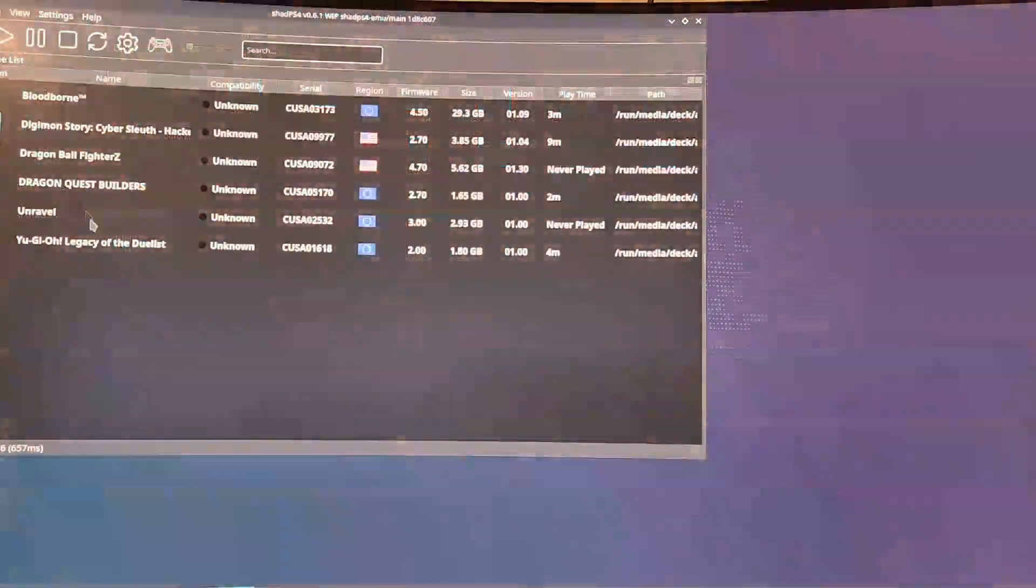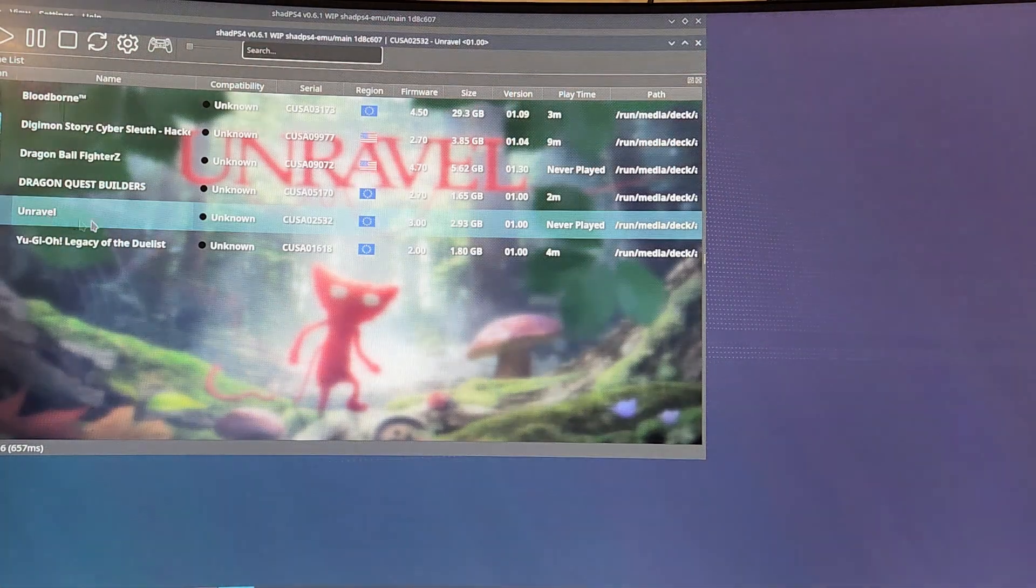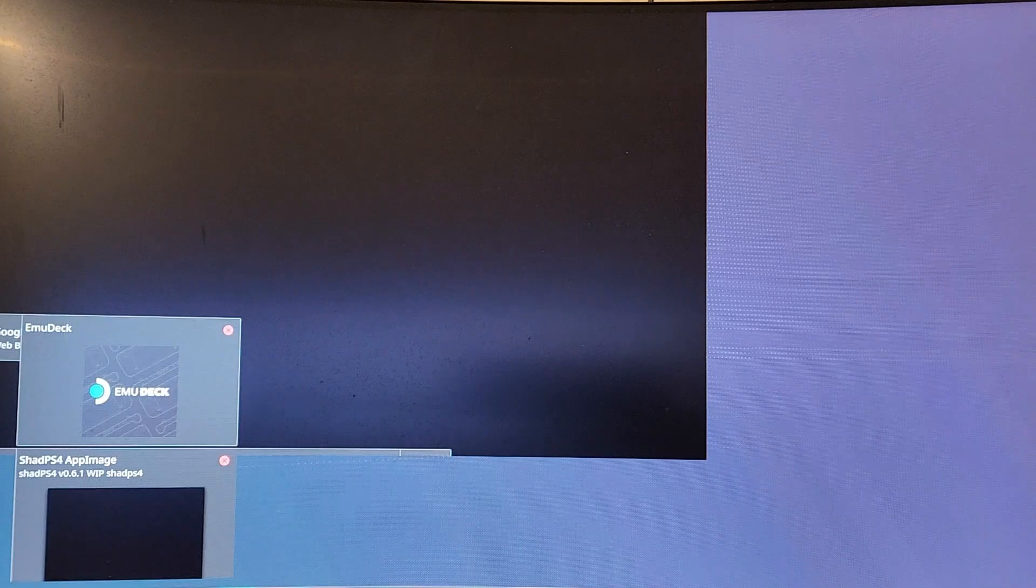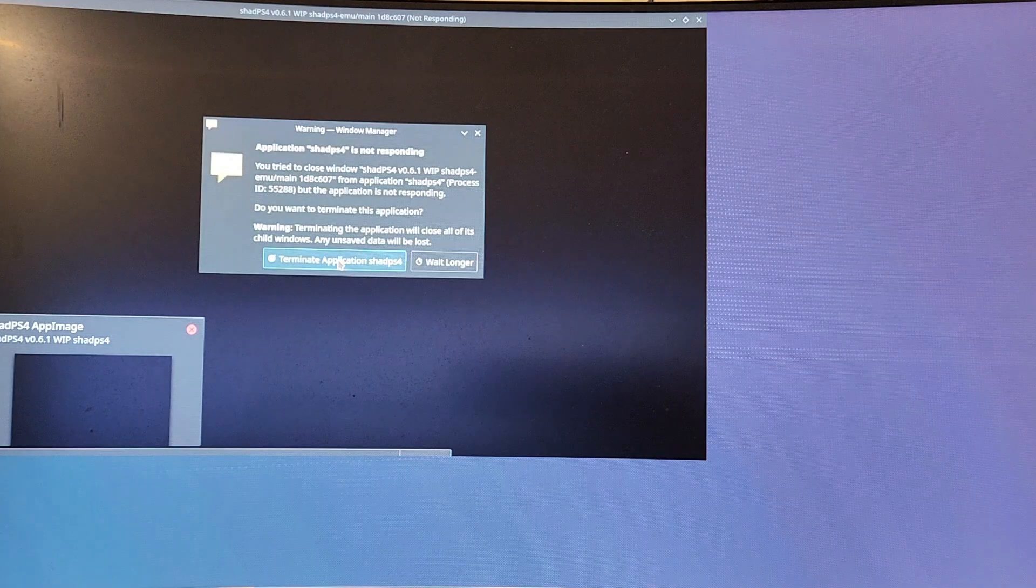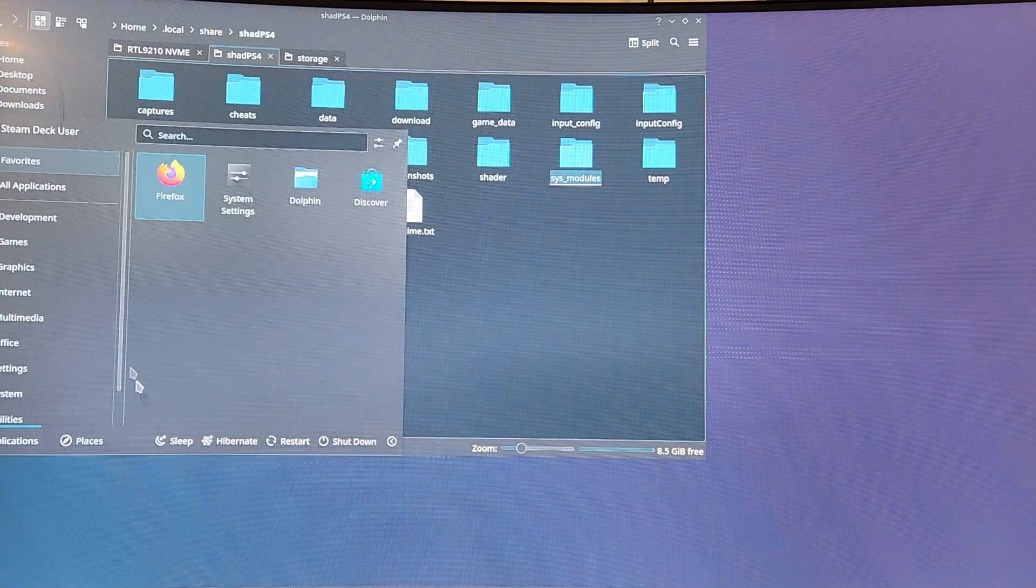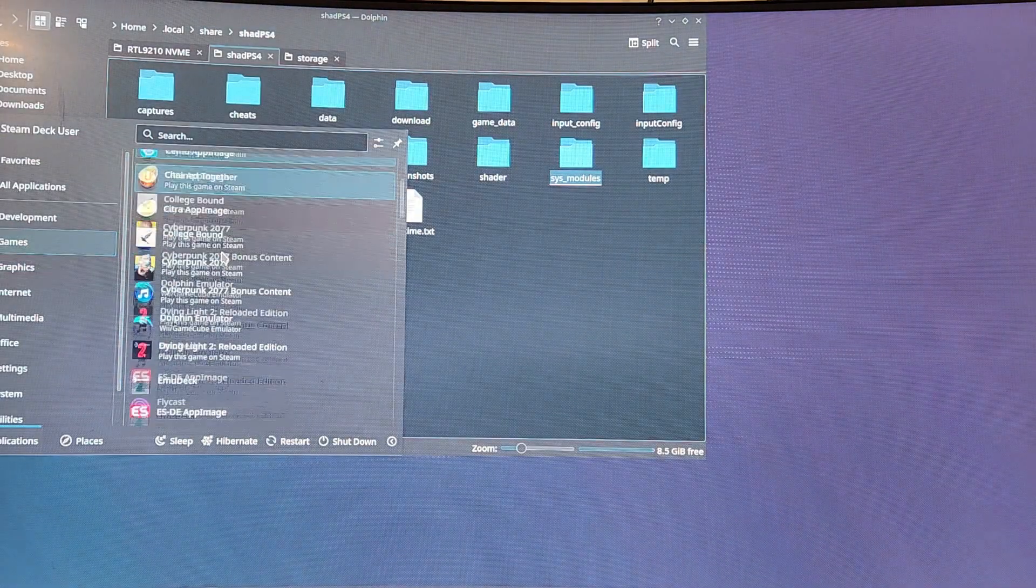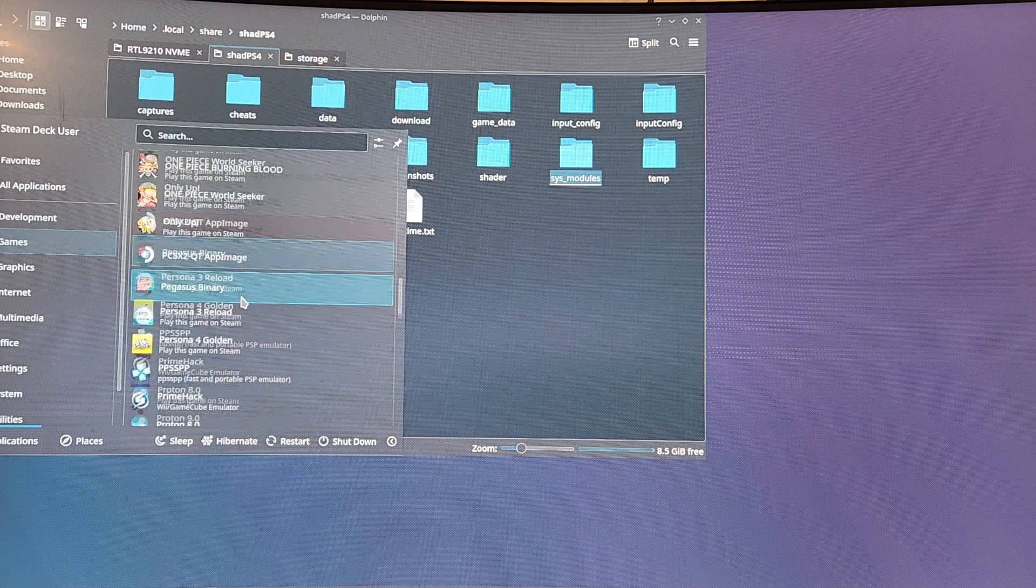All right, so we've seen that Yu-Gi-Oh works. Unravel I had issues with for some reason. It didn't run from the last time I tried. I hadn't tried it since we got an update on ShadPS4. As far as I know, it didn't run and it's probably going to cut off in a second. No, Unravel does not work. Like I said, you might have to update the games. They might run better. You might find a way to fix them and run them, but as far as I know right now, that game did not run at all.